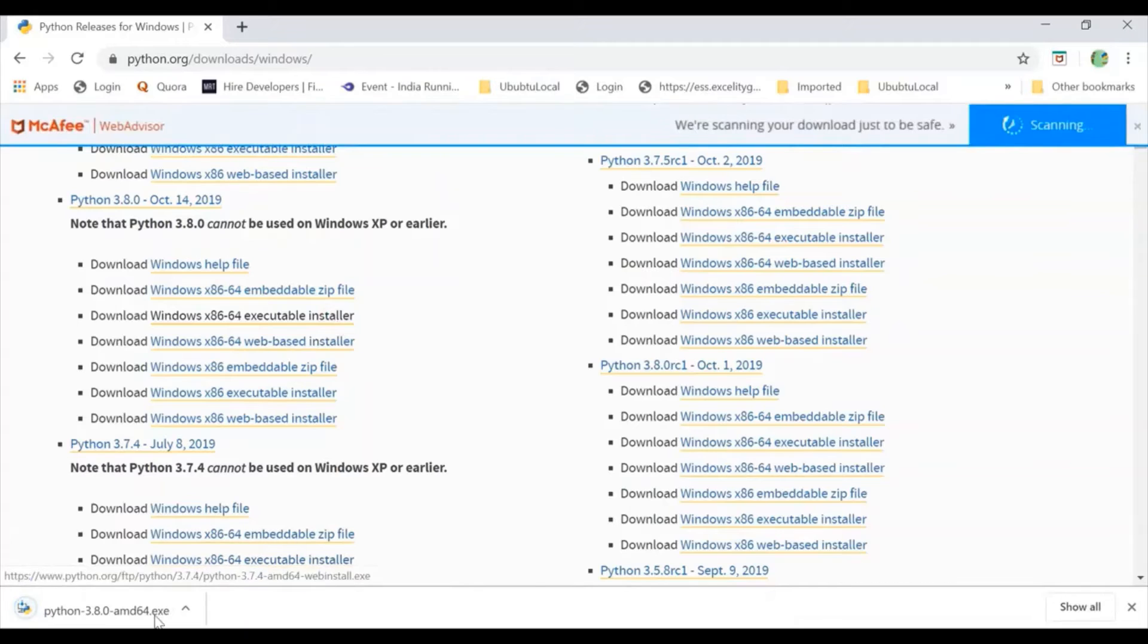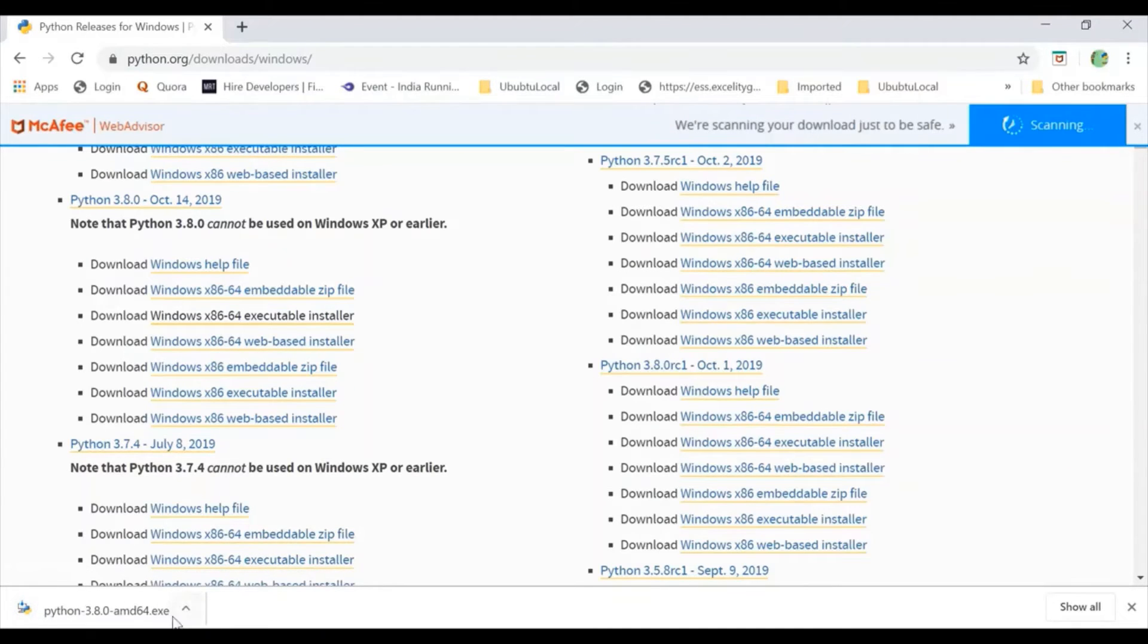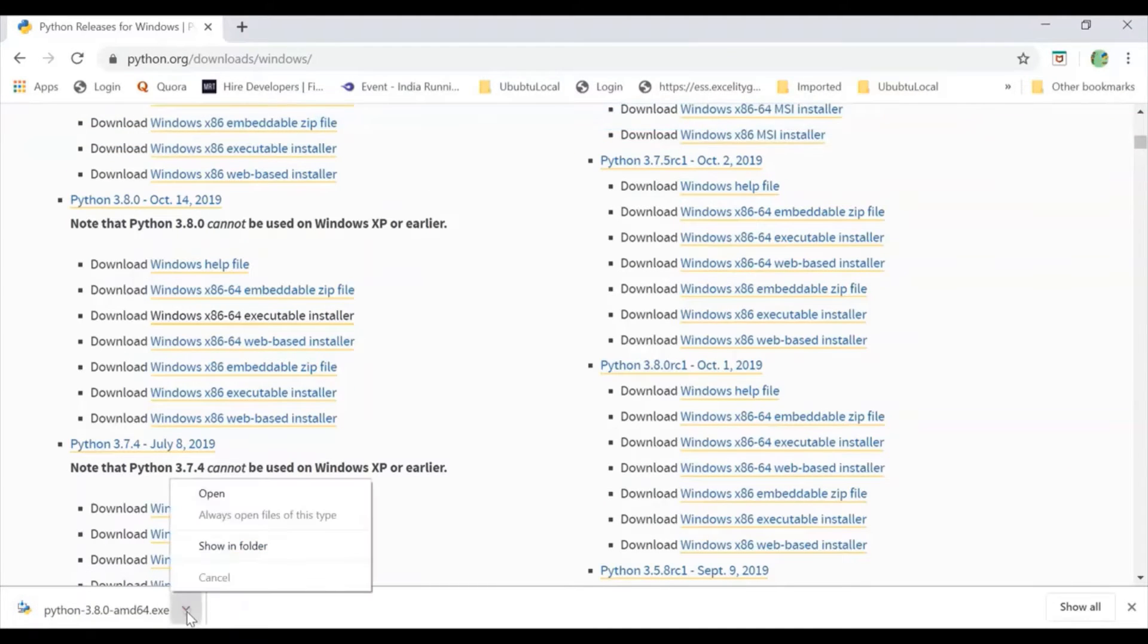Here I can see there is a file downloaded over here. I will go for it. Open.